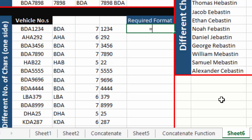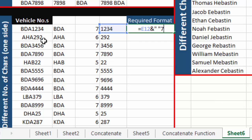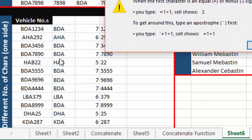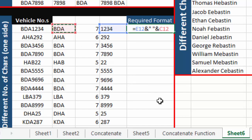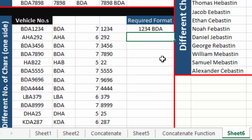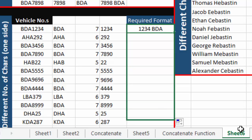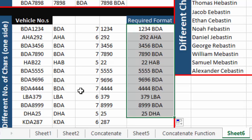We combine the results using the ampersand sign: first cell, ampersand, space in quotation marks, ampersand, then the second cell. This gives us the required result.